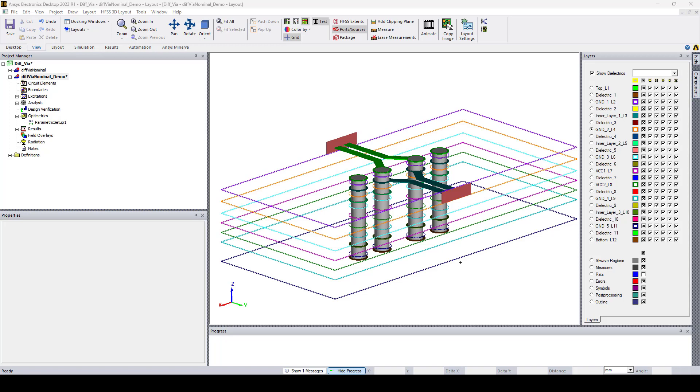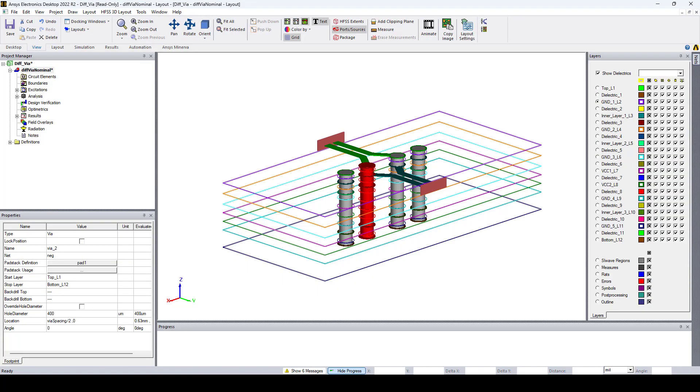Now before I demonstrate how the backdrilling can be configured in the new release, let's start by examining this example in the previous version of HFSS, the 22R2.